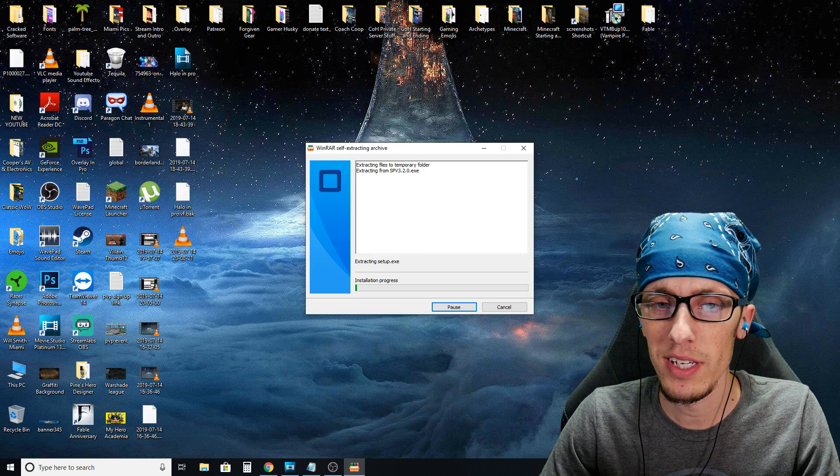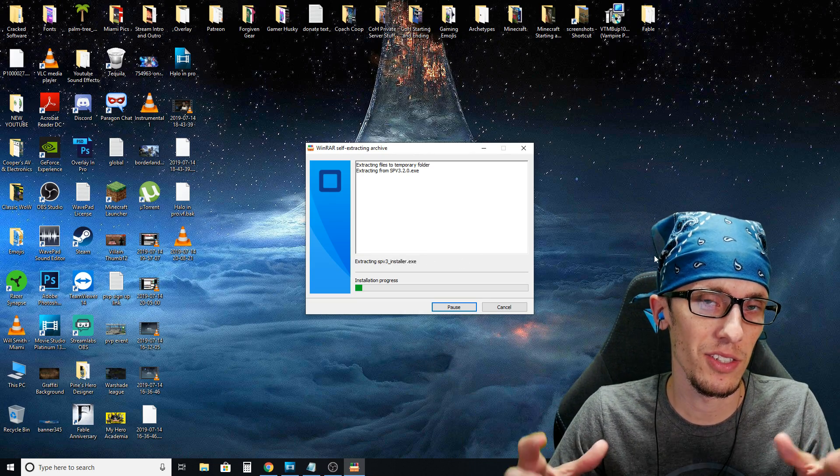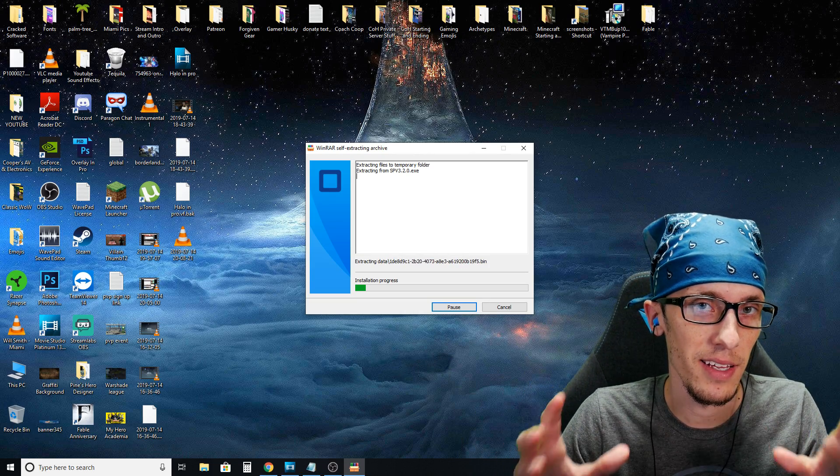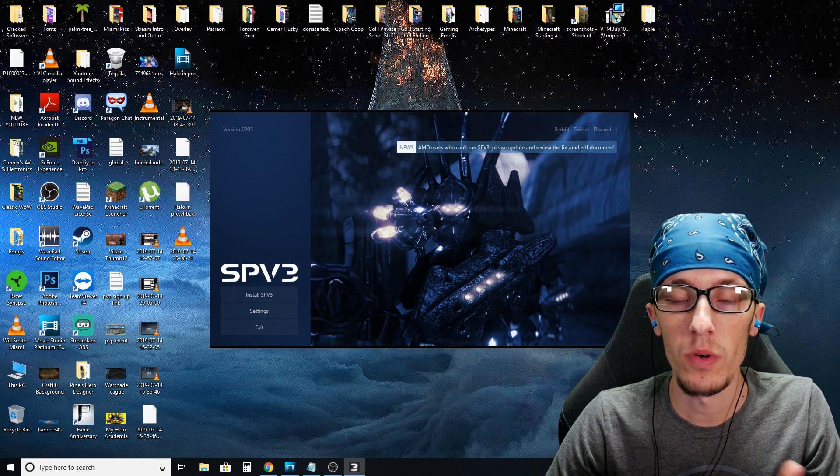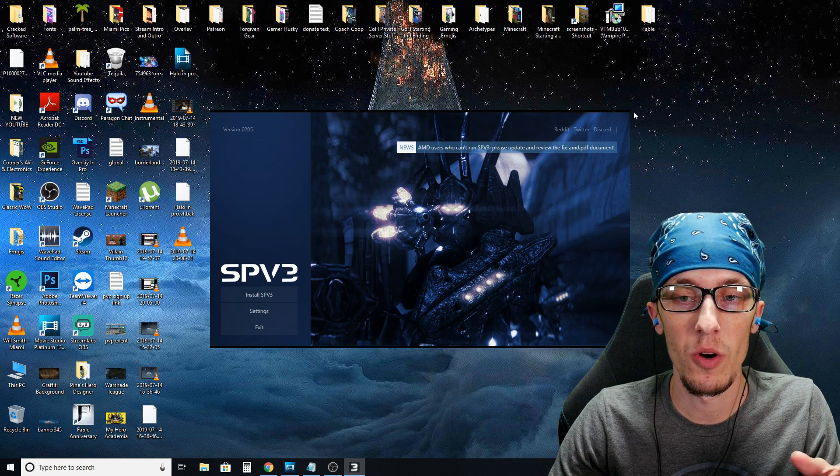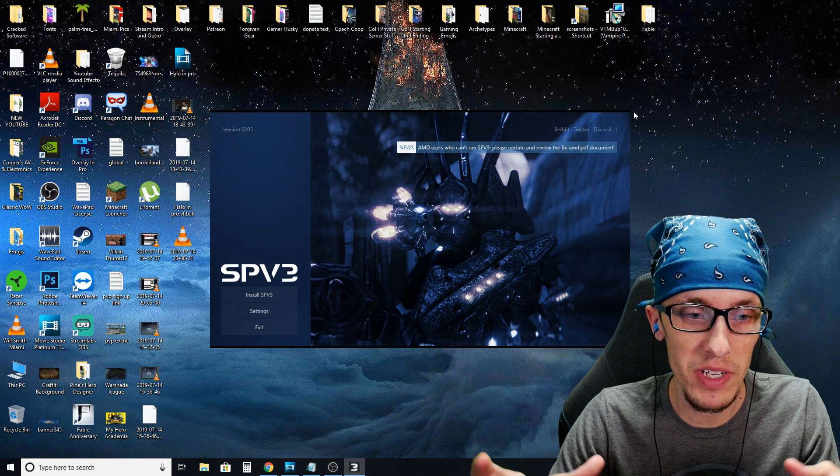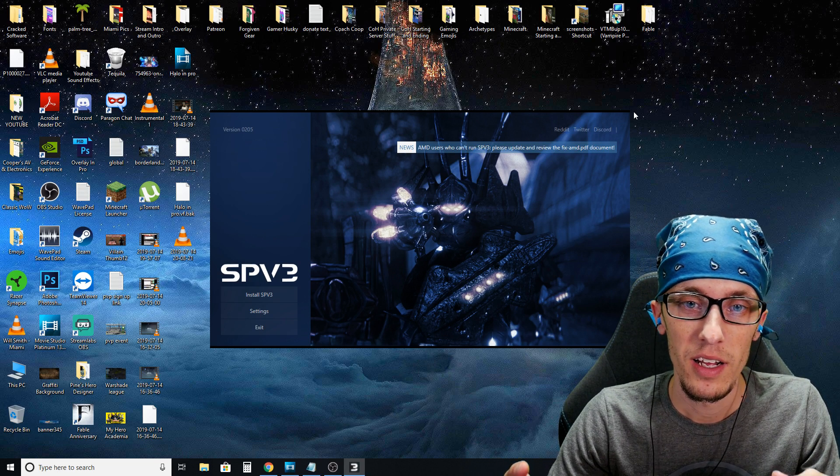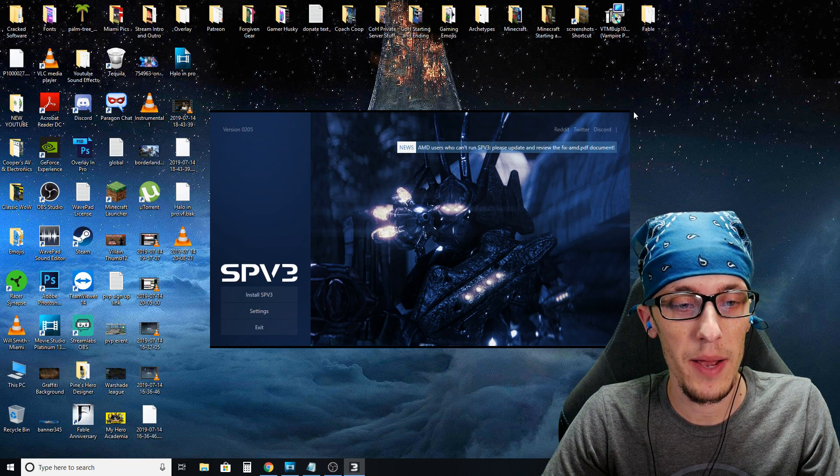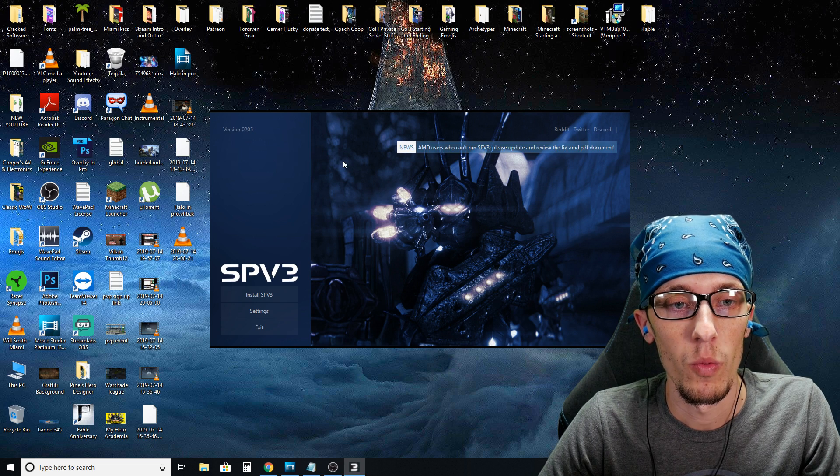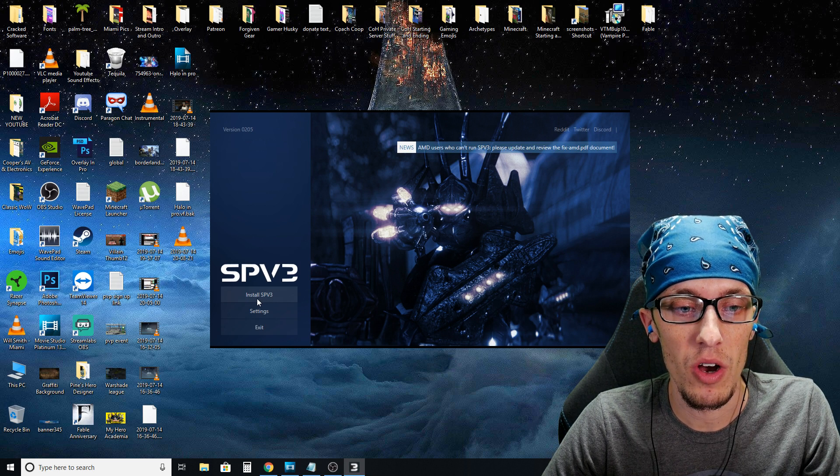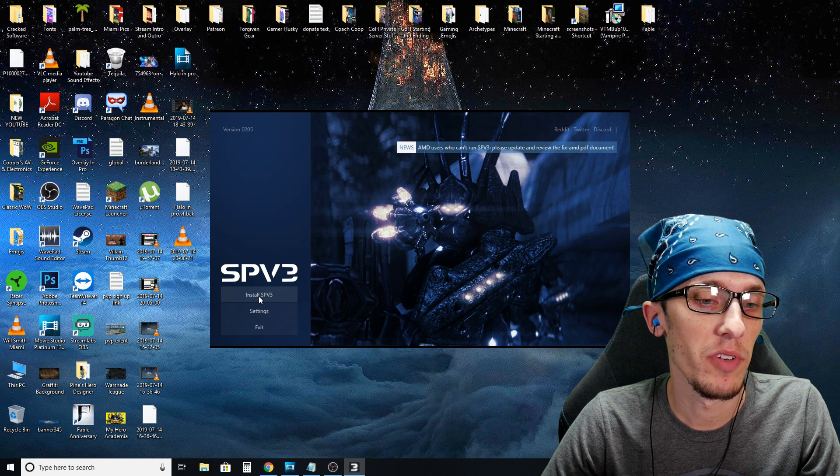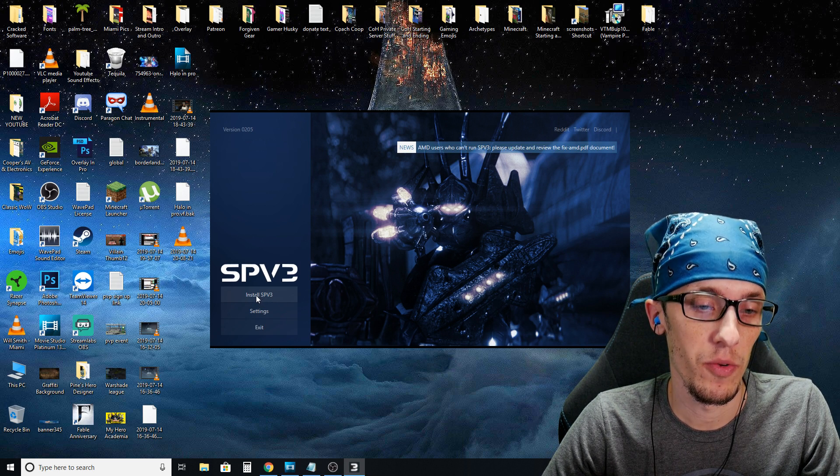It'll take it a few seconds. Just sit back and let it do its thing. And once that finishes, you're going to see this cool little SPV 3 launcher type thing. What you want to do is click on install SPV 3.